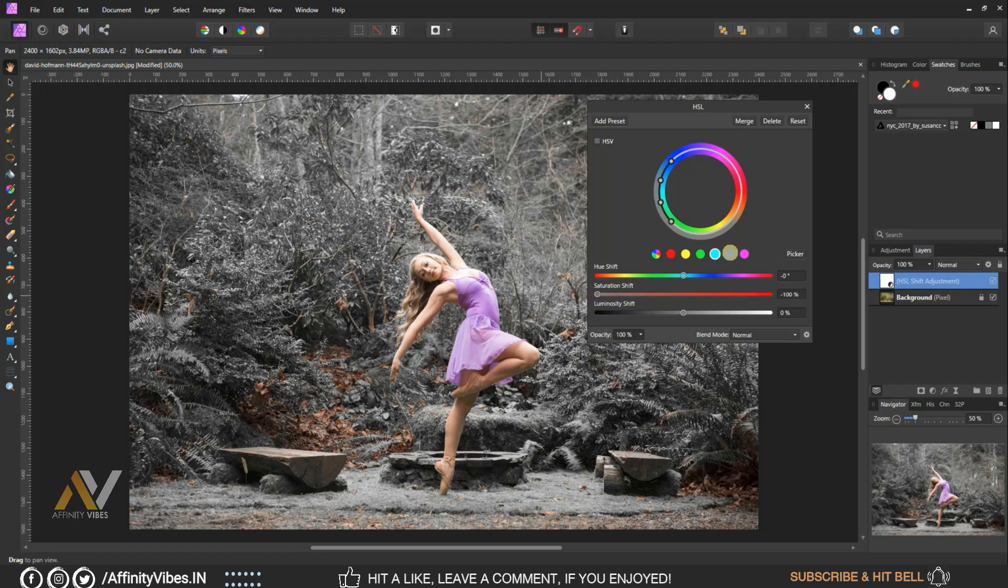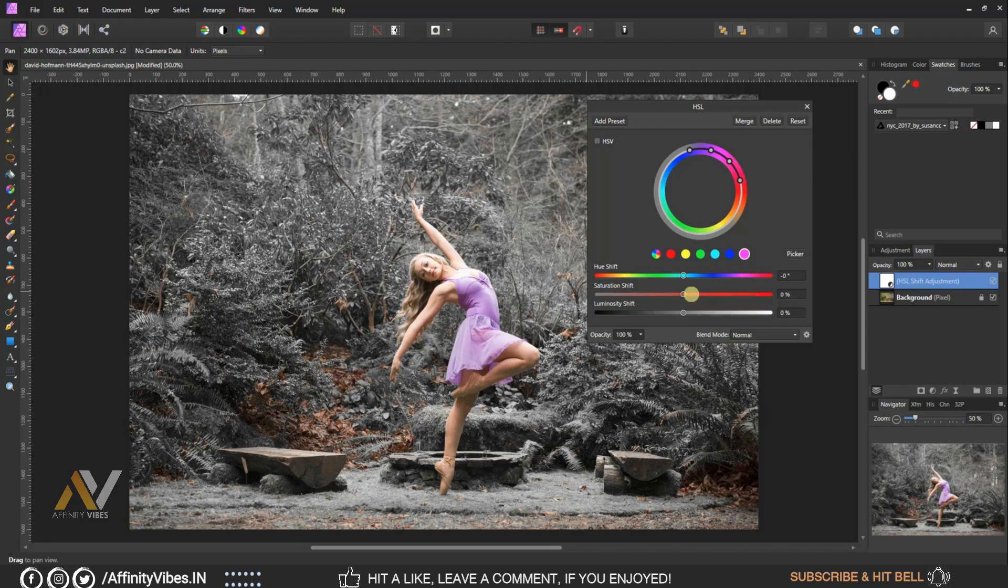Select blue, reduce saturation minus 100 percent. Select magenta, reduce saturation minus 100 percent.